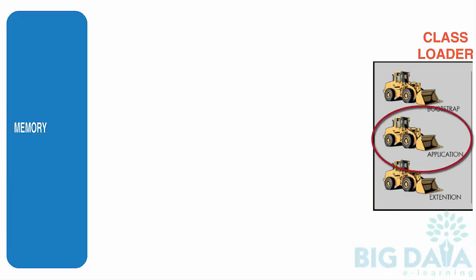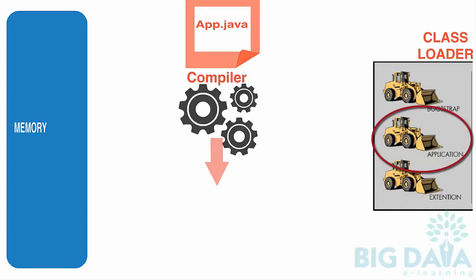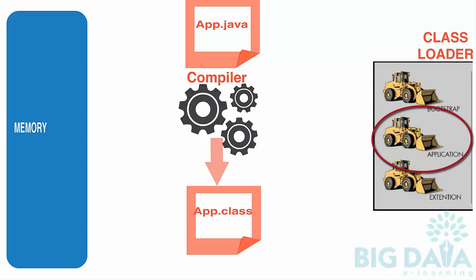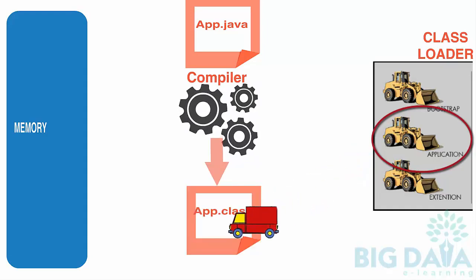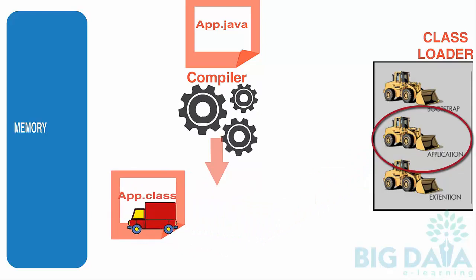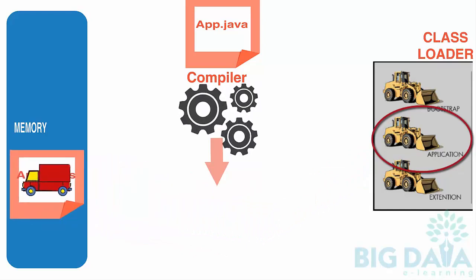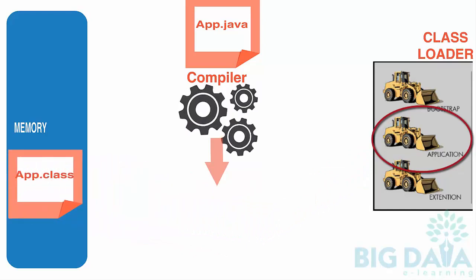Application Class Loader is the one that loads the class files from the application-specific JAR. This is nothing but the application that you created. Once your Java program is compiled, the JVM creates class files. The Application Class Loader loads these class files to the memory area.